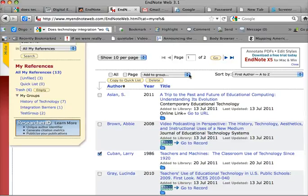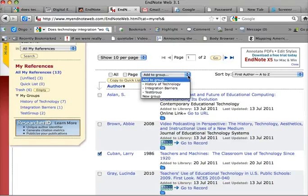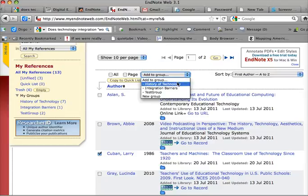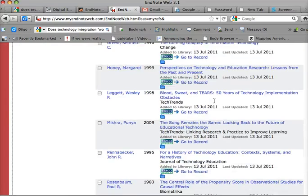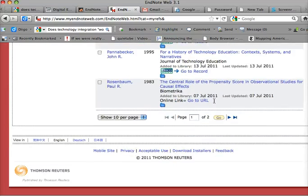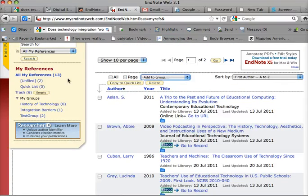And I'm going to say add to group. You can put it to more than one group, but for me, I just want it in my history of technology group. I'm going to click on that group. And now it's been moved, but it still stays here because this is all of my references.